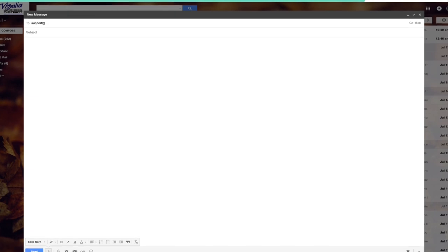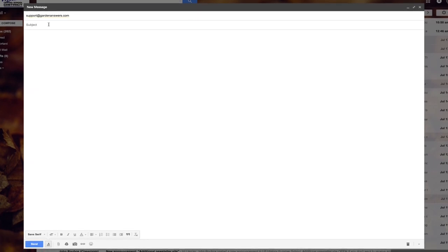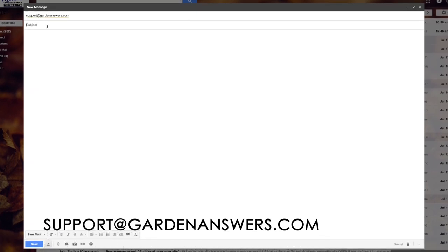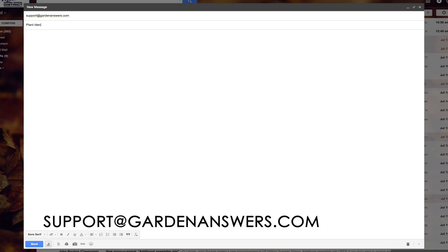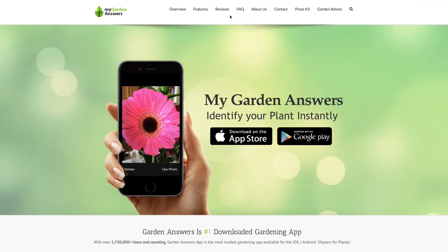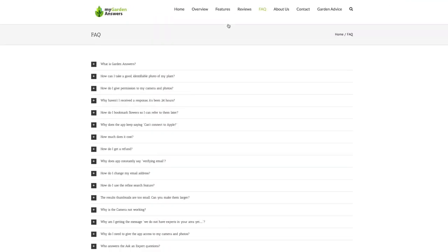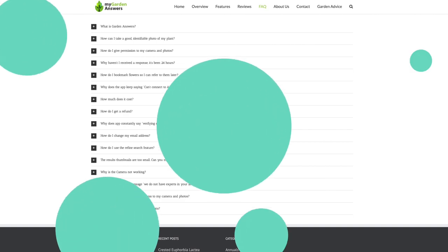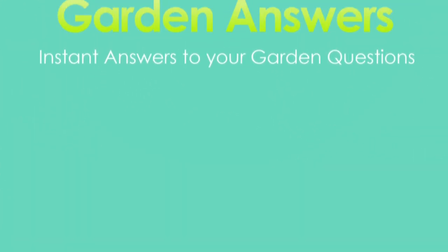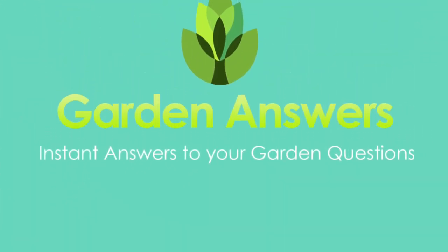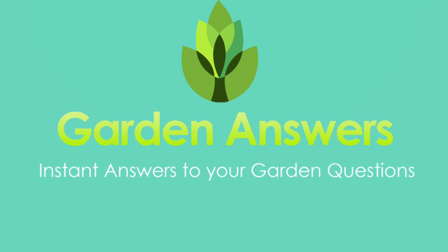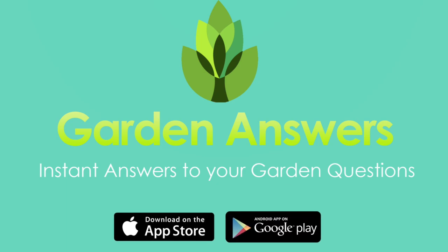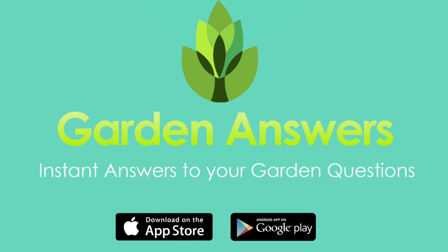In case you get stuck, you can send an email to support@GardenAnswers.com or go to our website and check out our Frequently Asked Questions page. Garden Answers — identifying plants has never been this simple and exciting. Download the app today to start finding instant answers to your garden questions.